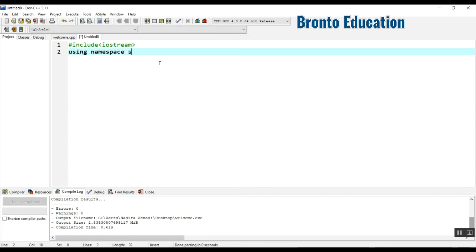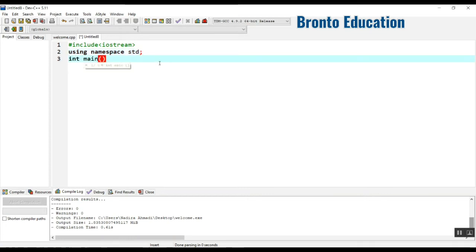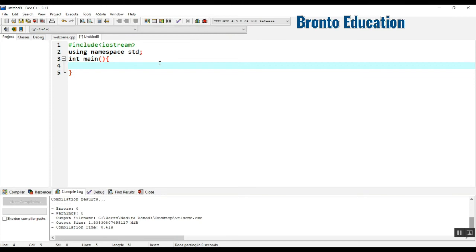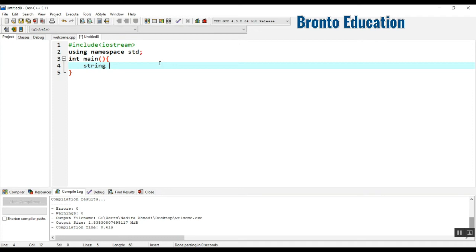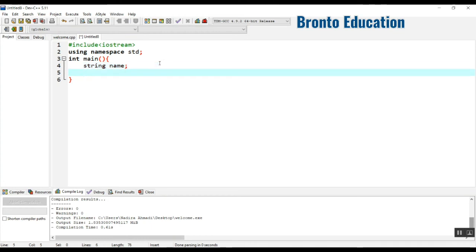I'm creating a new file here. Hash include iostream, using namespace std, integer main. Here I'm going to talk about a new data type I didn't mention - the string data type.